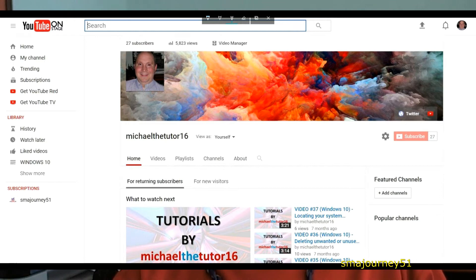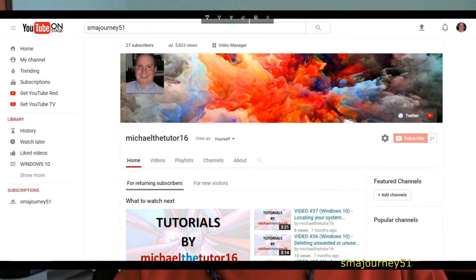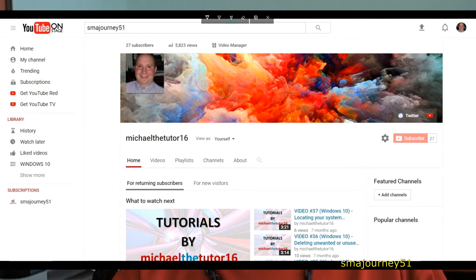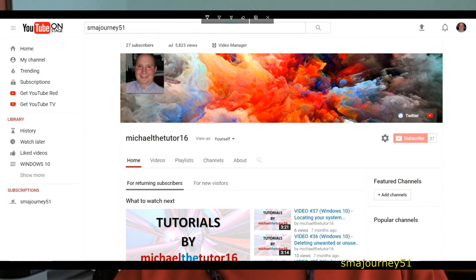So again this is just the top screen of my YouTube channel and if you go to the search bar and type in SMA Journey 51 which is similar to what you're seeing on your screen right now. After you type that in you can either press the enter button or press the magnification glass just to the right of where you typed in SMA Journey 51.